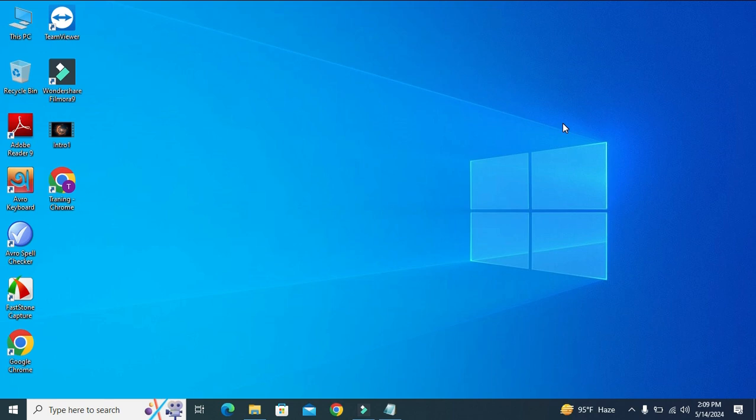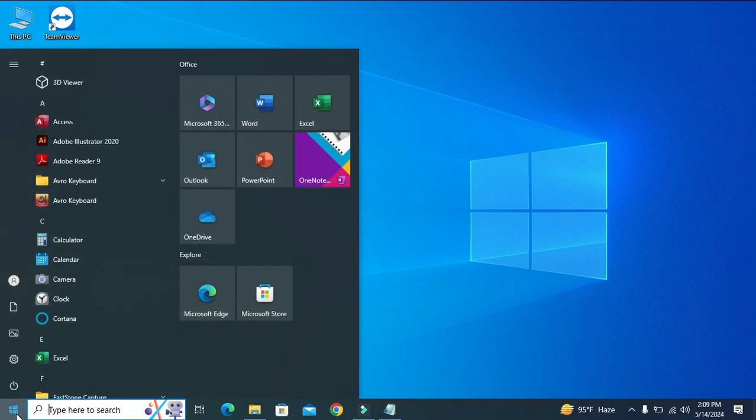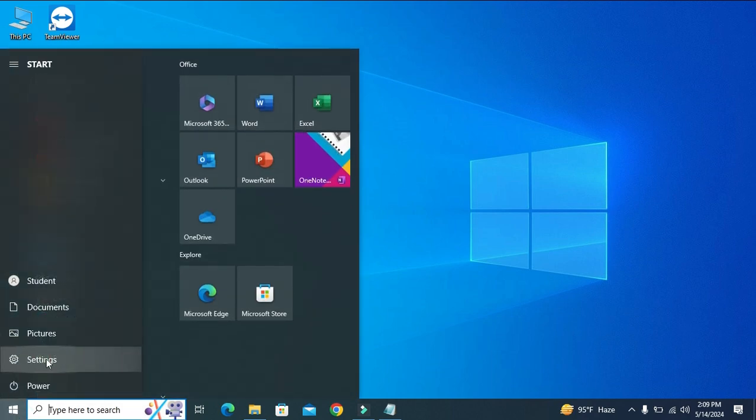To reset default apps in Windows 10 computer, click on the Start menu, then click on the Settings icon.